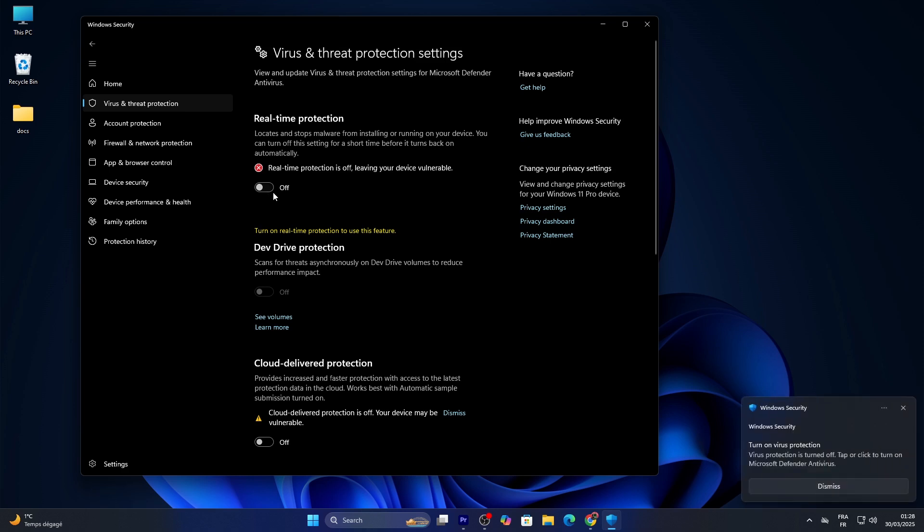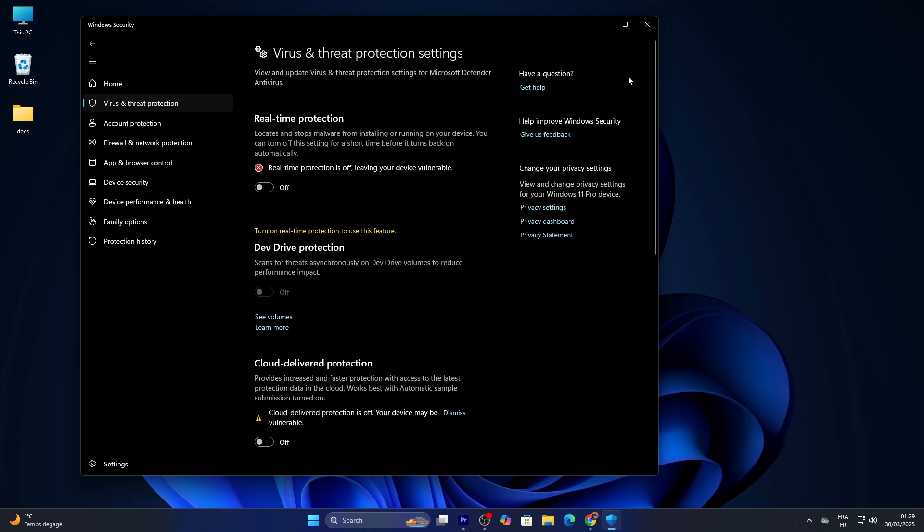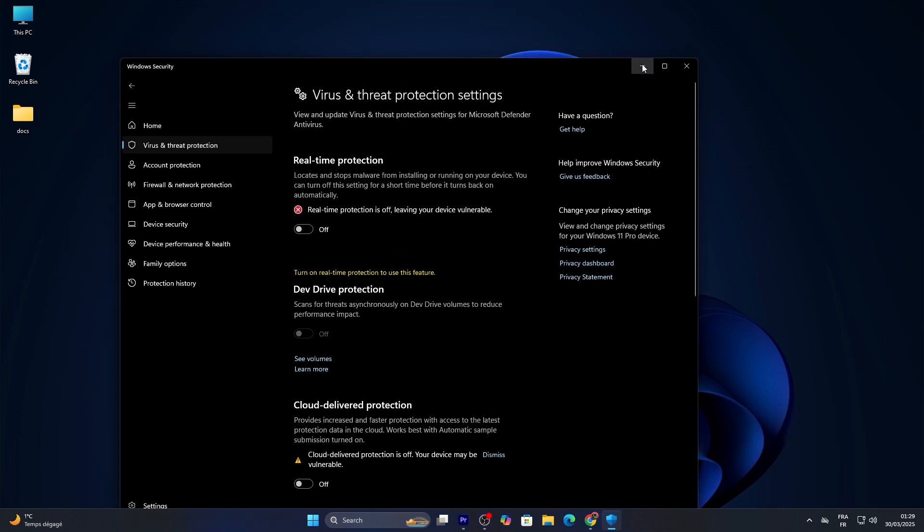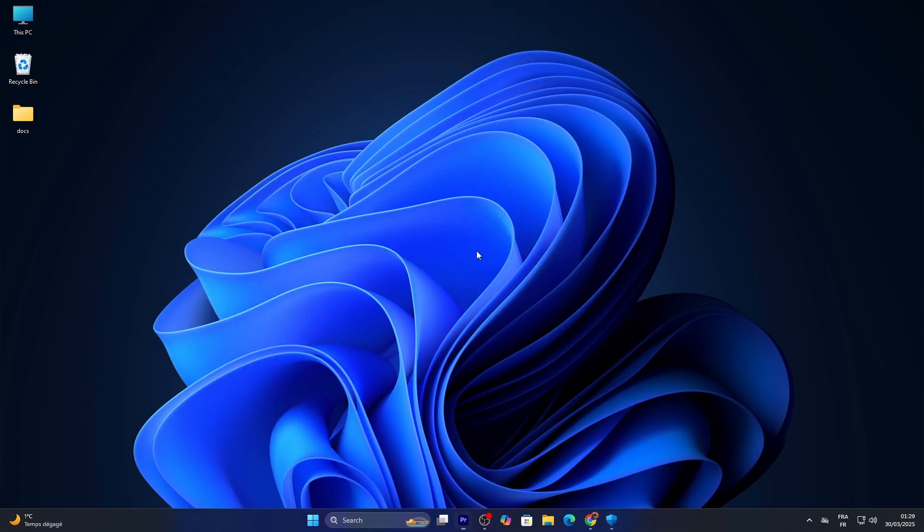Note: if you disable Defender, make sure you have another antivirus installed—otherwise your PC could be at risk. One tip: if a third-party antivirus is active, you may need to uninstall it first.